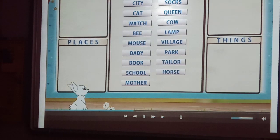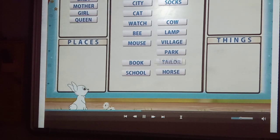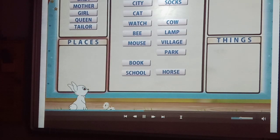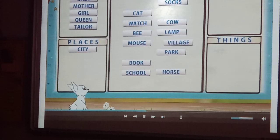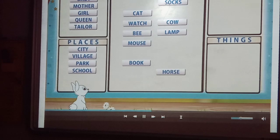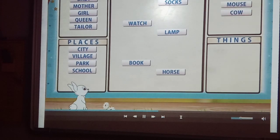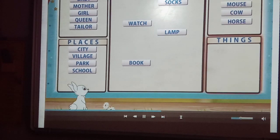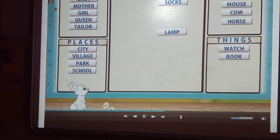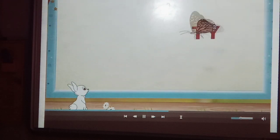People: boy, baby, mother, girl, queen, tailor. Places: city, village, park, school. Animals: cat, bee, mouse, cow, horse. Things: watch, book, socks, lamb.